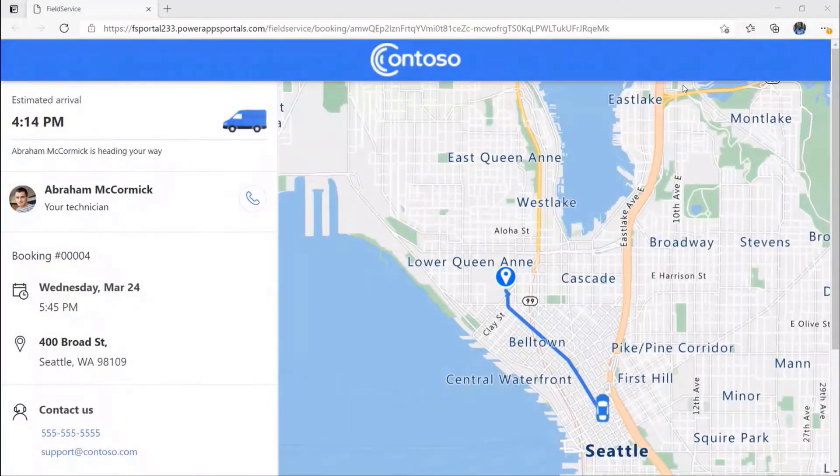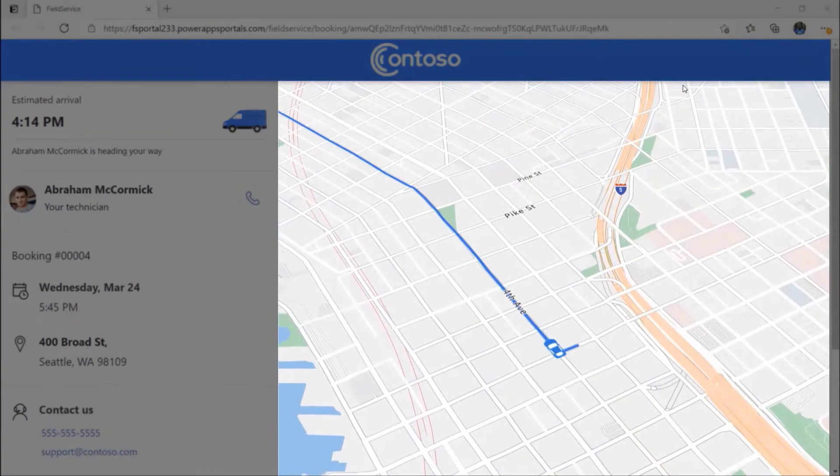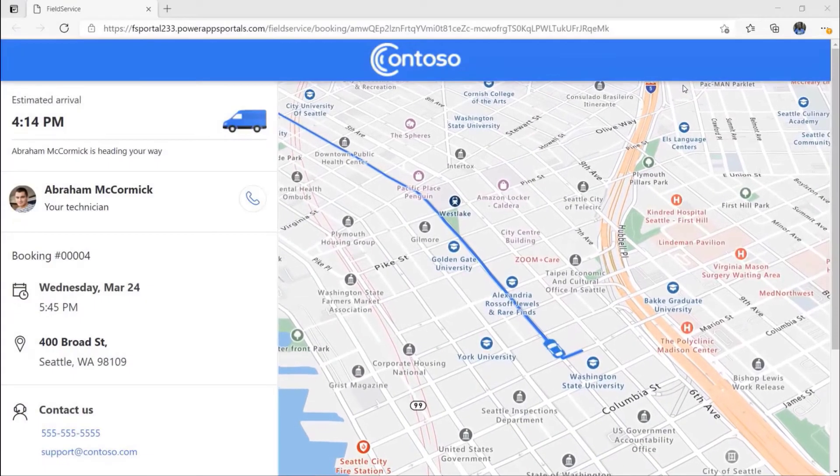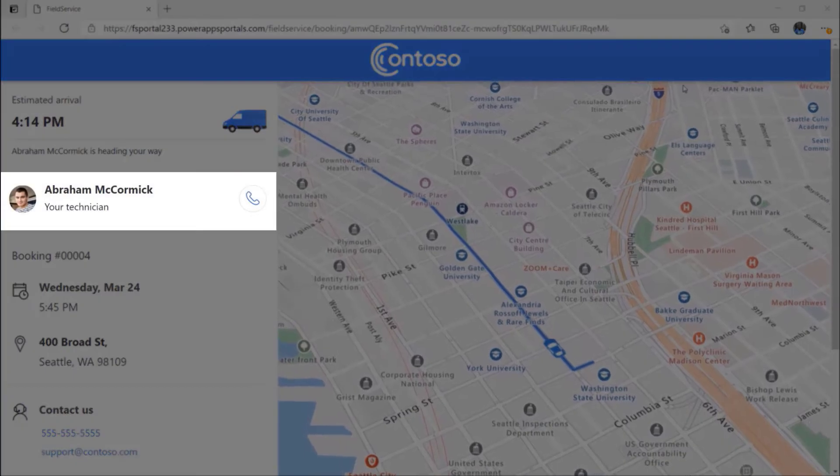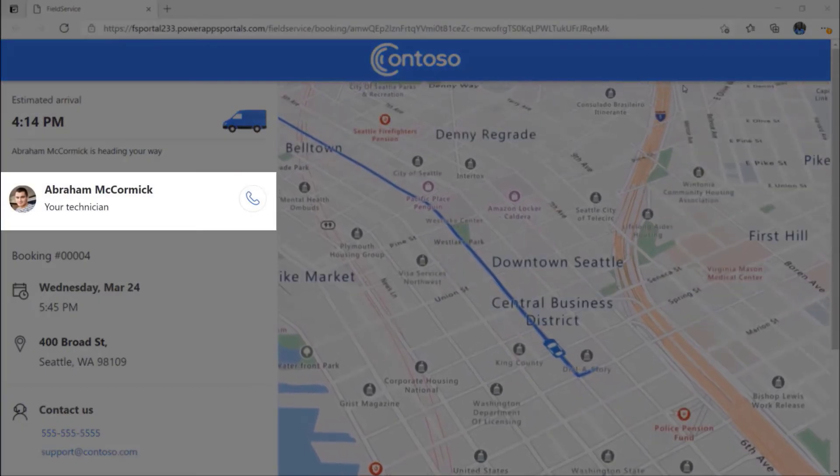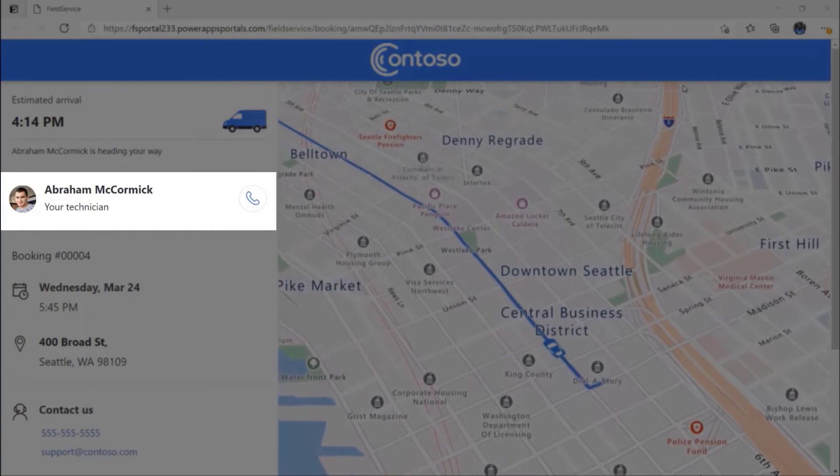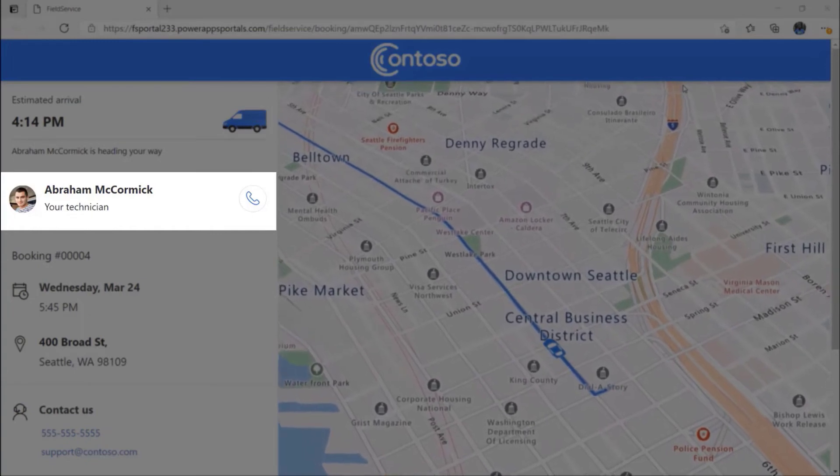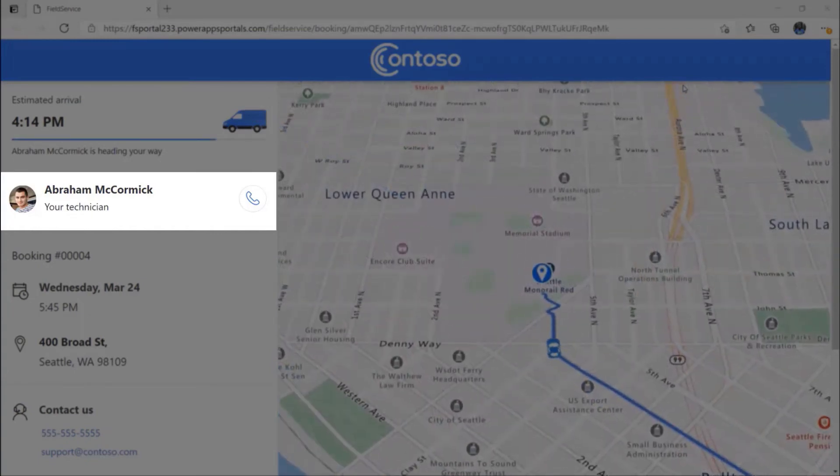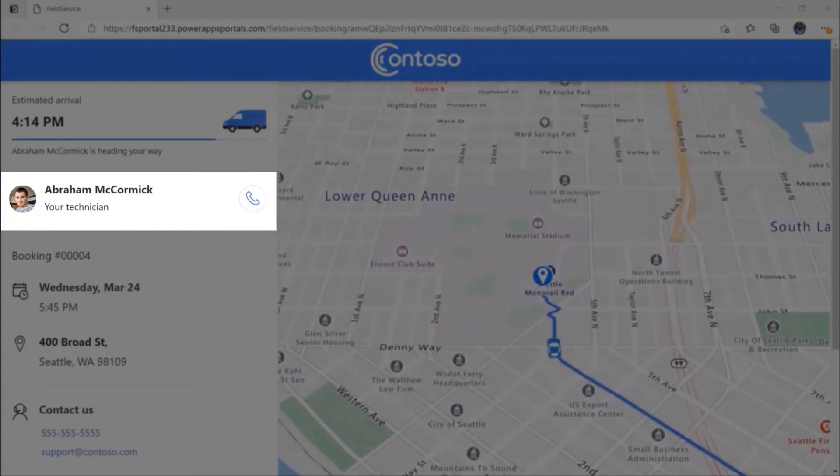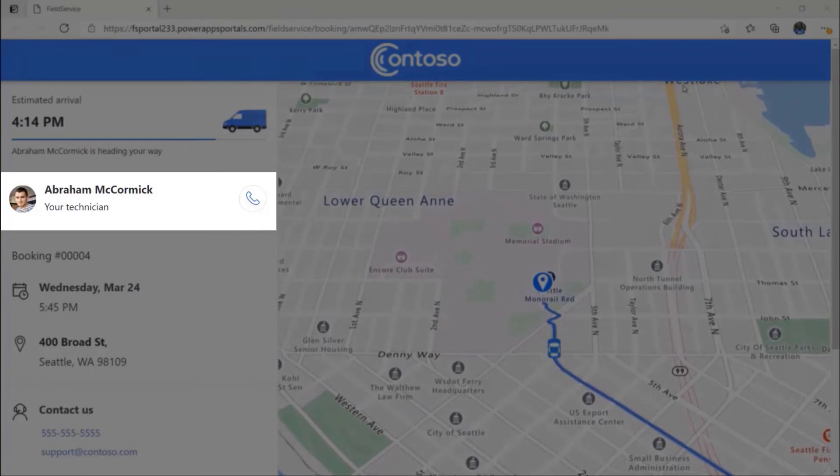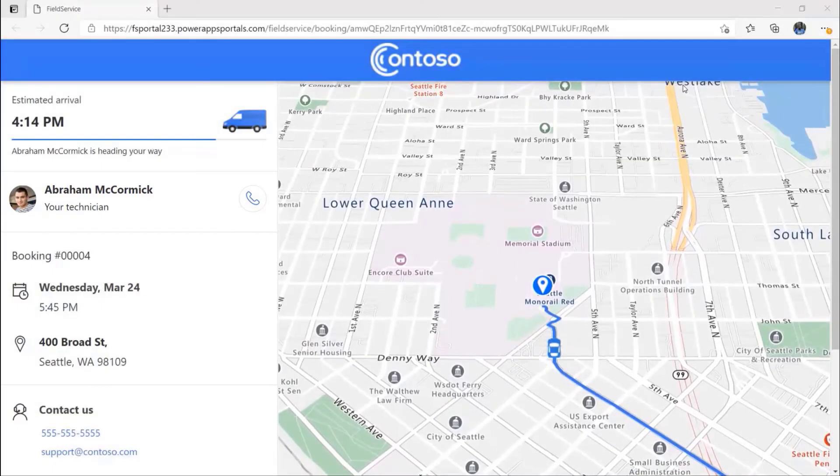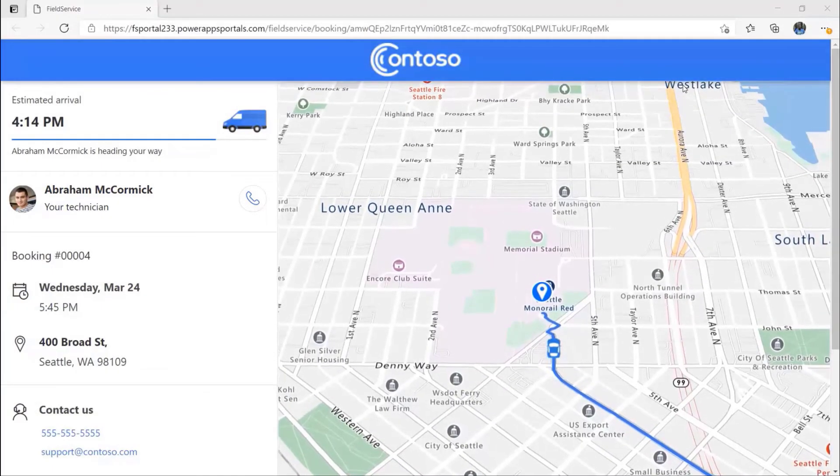The live map highlights the technician's progress towards the service destination, an option to include the image of the technician so the customer knows who to expect during their service visit, and direct contact information so the customer can call the technician while en route to provide updated information or details.